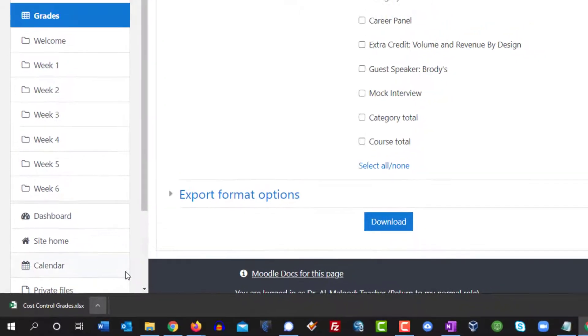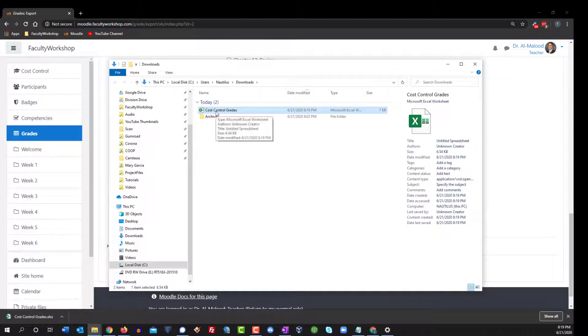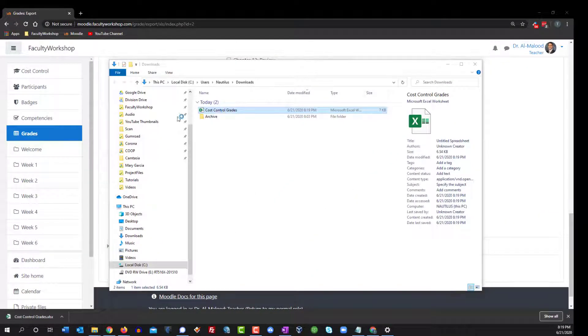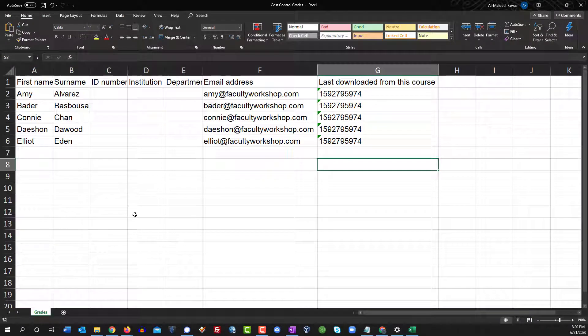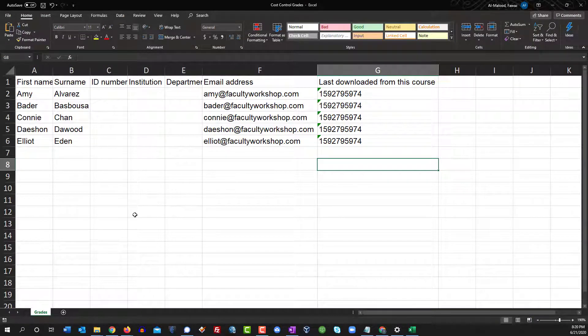I'm going to go ahead and open up that folder, double click on it, and there's a list of my students with their names and their email addresses.